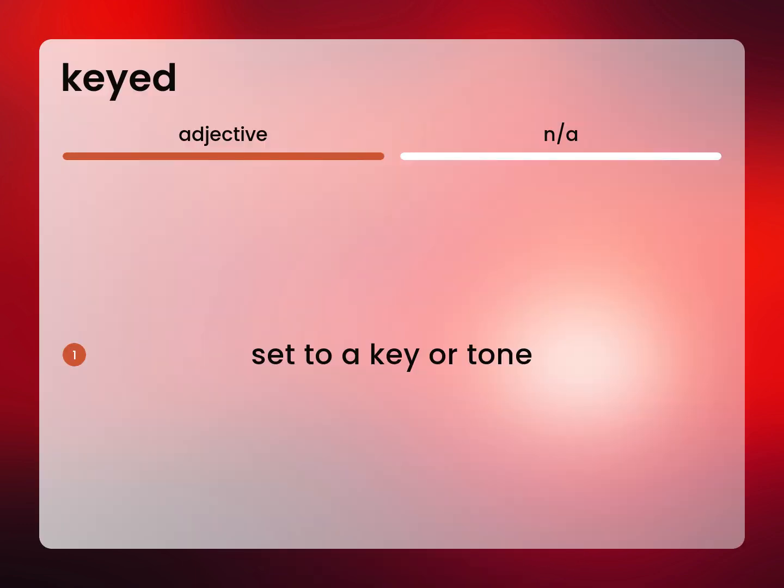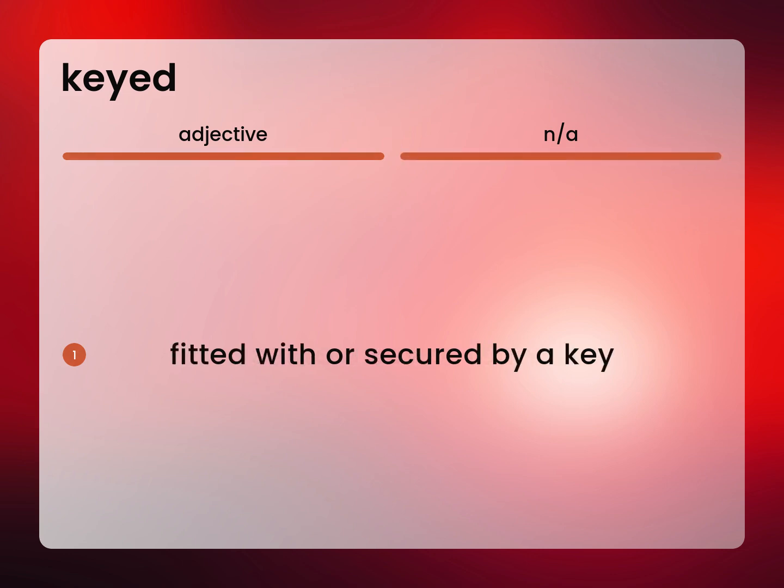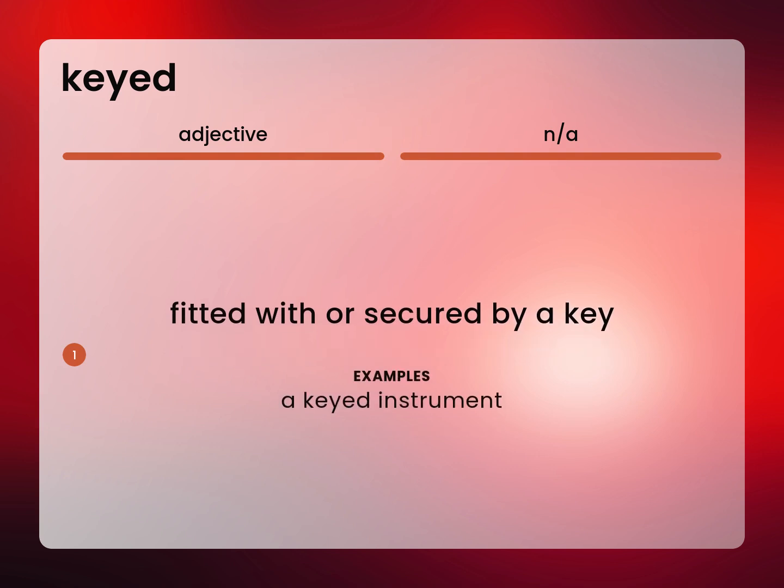Set to a key or tone. Fitted with or secured by a key. A keyed instrument.